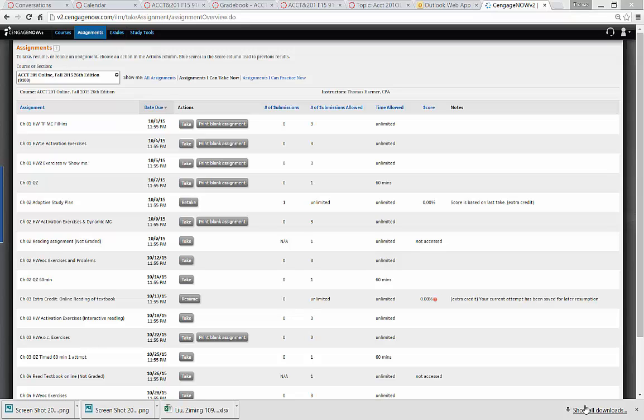Welcome students. This is going to be a demonstration of the quickest way to do some of the more complicated problems presented in Cengage.